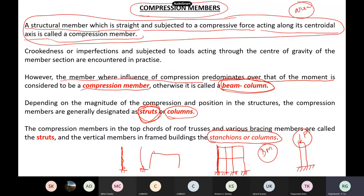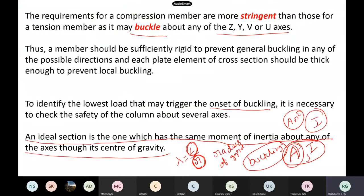What exactly do we mean by a compression member? Sometimes we use the term beam-column — where compression and bending are equally important. We also use the term struts for compression members in trusses, and columns or stanchions in buildings.